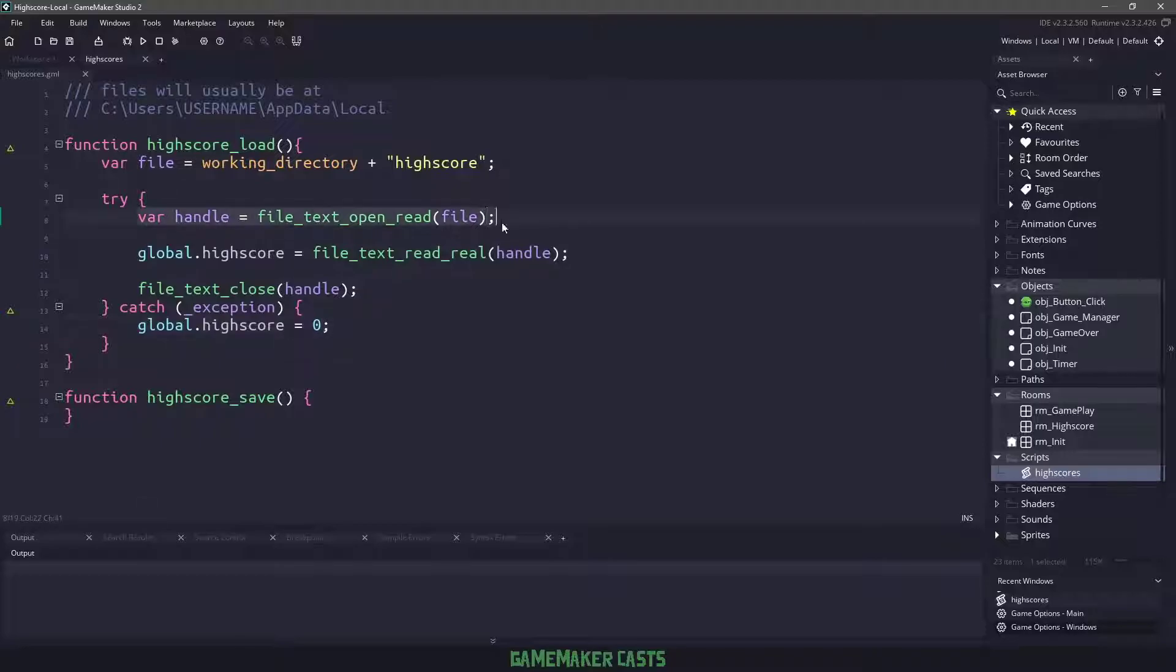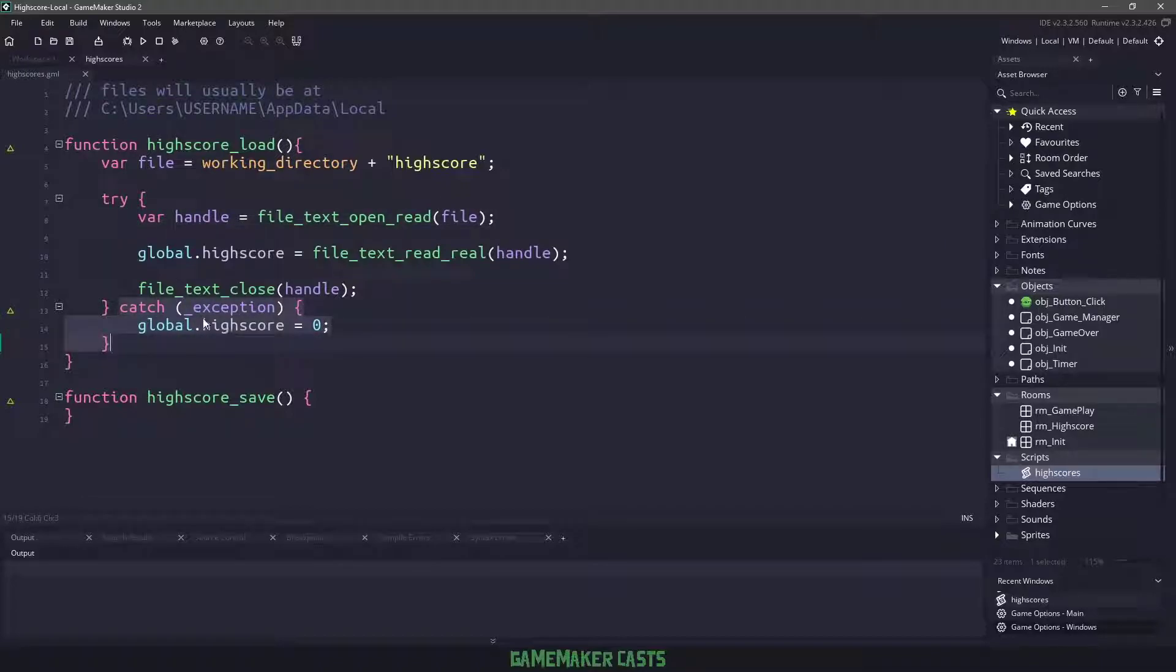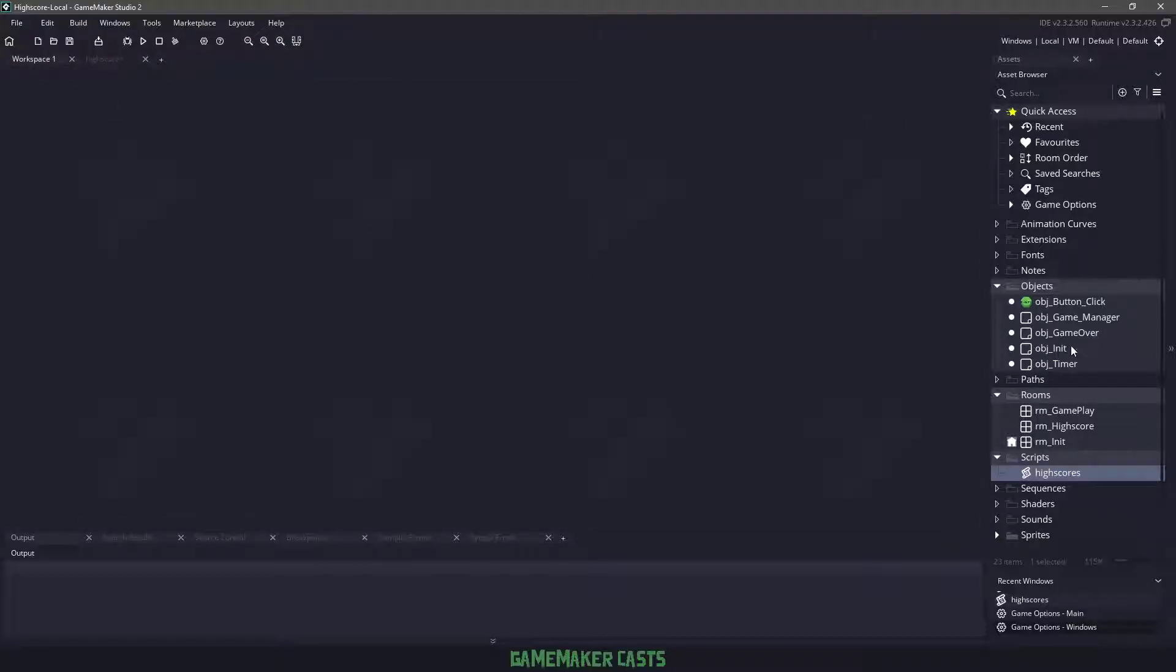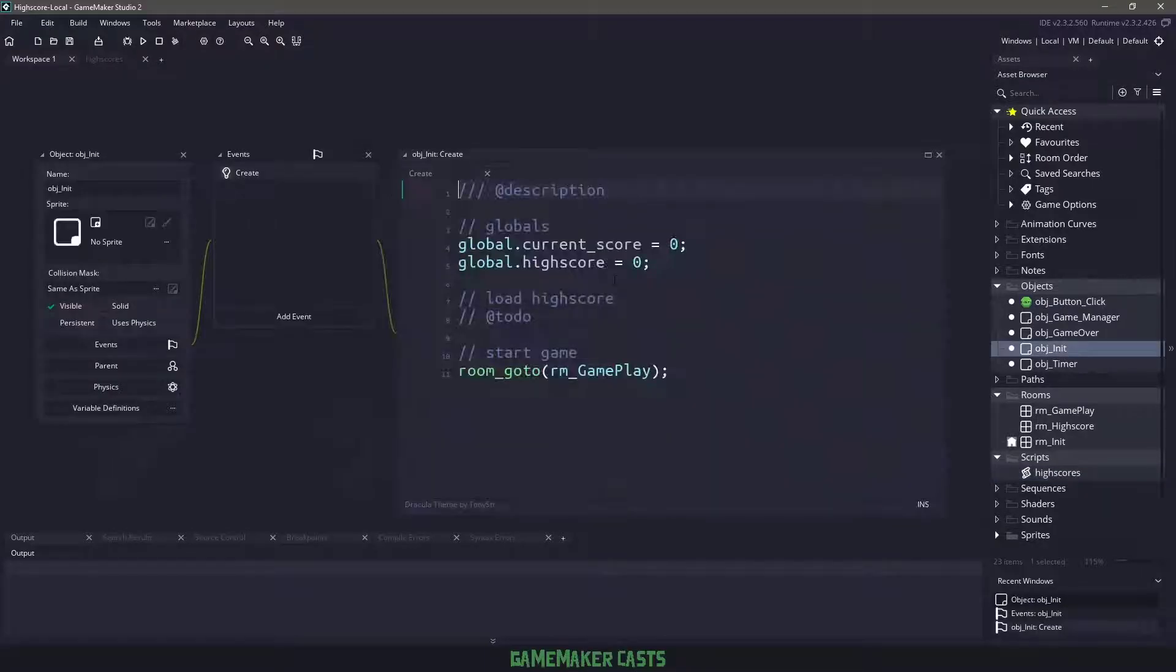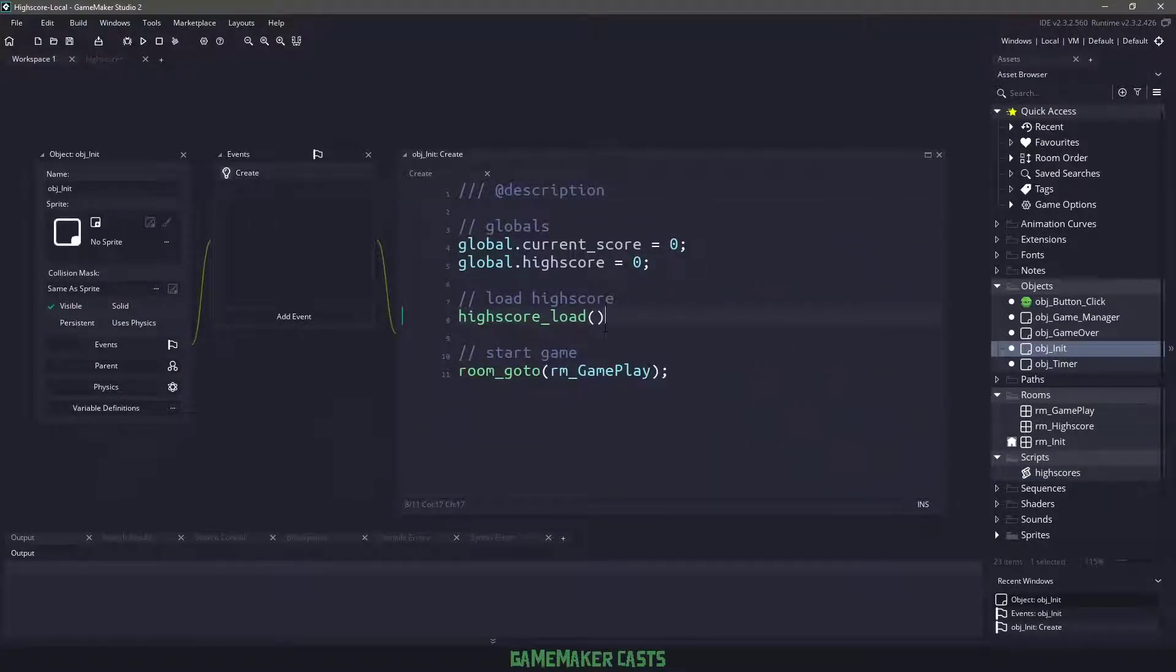So again, if this file does not exist, it's going to throw an exception and it's going to come out into the catch statement here, which will then just set our global high score to zero. So now that we have this, let's copy the high score load. Let's go into the object init and replace it right there where we load the high score.